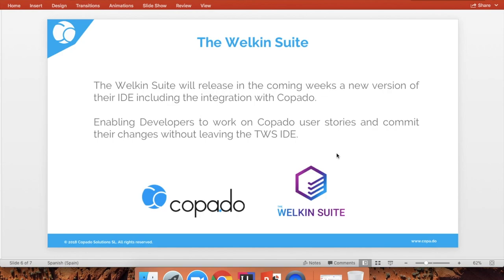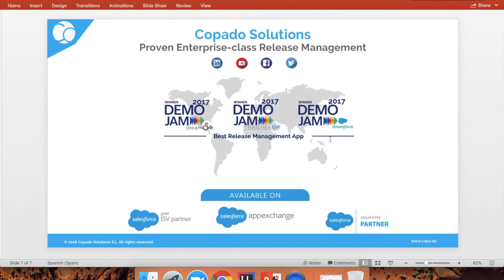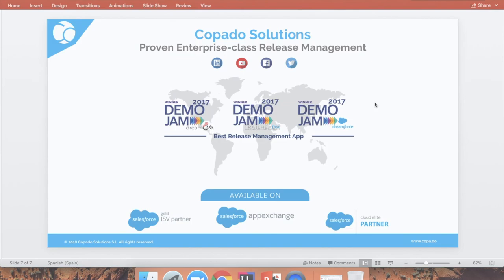Developers are able to check in their changes directly from the IDE and then submit for approval for the release managers to take the user stories forward. Thank you very much for joining us at today's webinar. If you have any other questions or would like to book another demo or a specific demo of a specific topic, just send us an email and let us know so that we can schedule that session right away. Thank you very much.